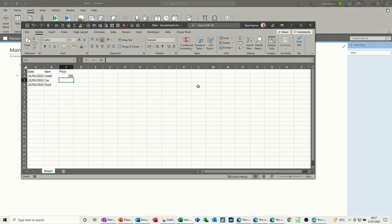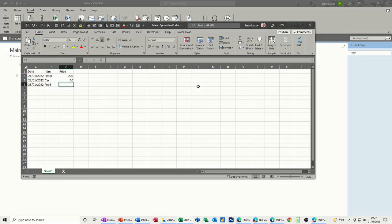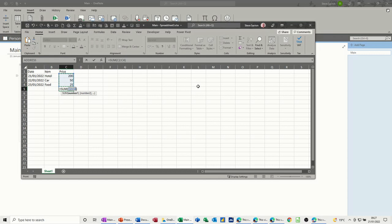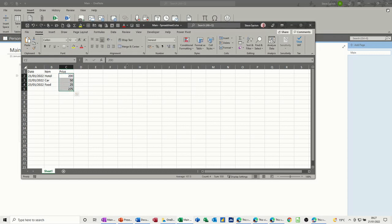200, car, 50 pound petrol and food, 25 pound. Alt equals will add them up and then format those to pounds and then see it says main, that's OneNote in the spreadsheet.